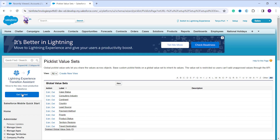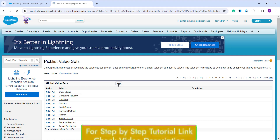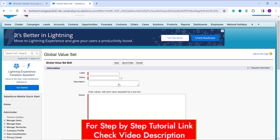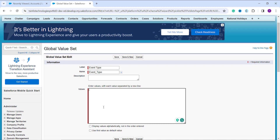When I click on Picklist Value Set, it takes me to the page showing the list of global value sets already created. I click the New button to create a new one. This time I am going to create a global picklist value set as 'Event Type'. I enter the label as 'Event Type' and the name is automatically populated — this is the API name, where spaces are replaced with underscores. You can add an optional description. Make sure each new value is separated by a new line.